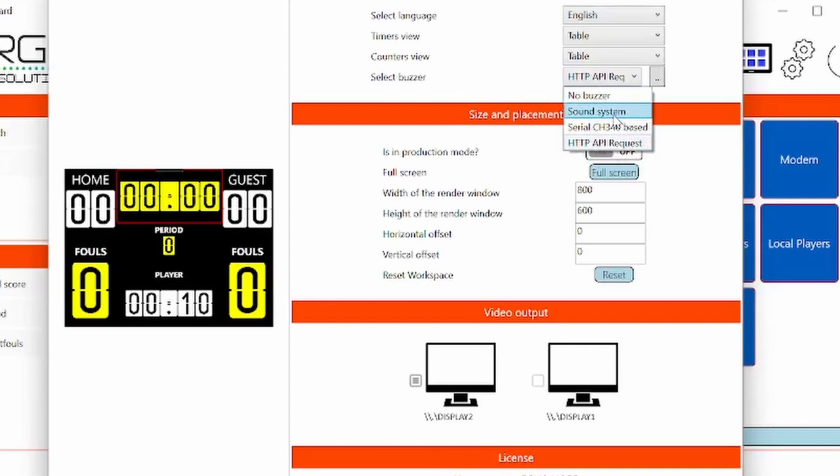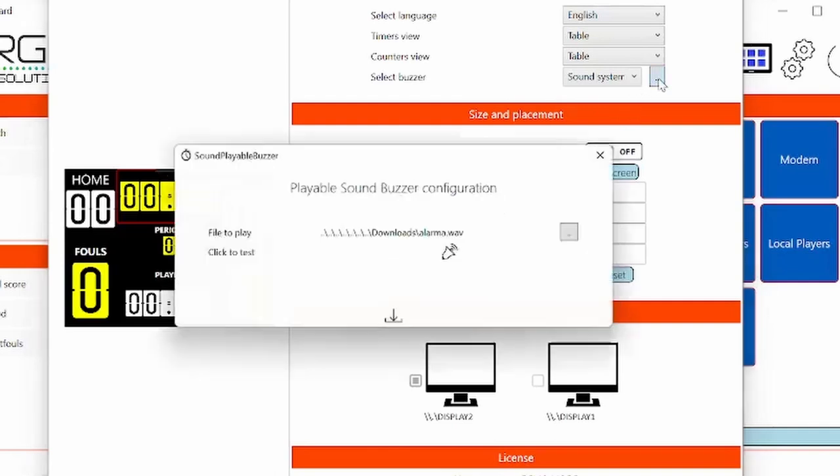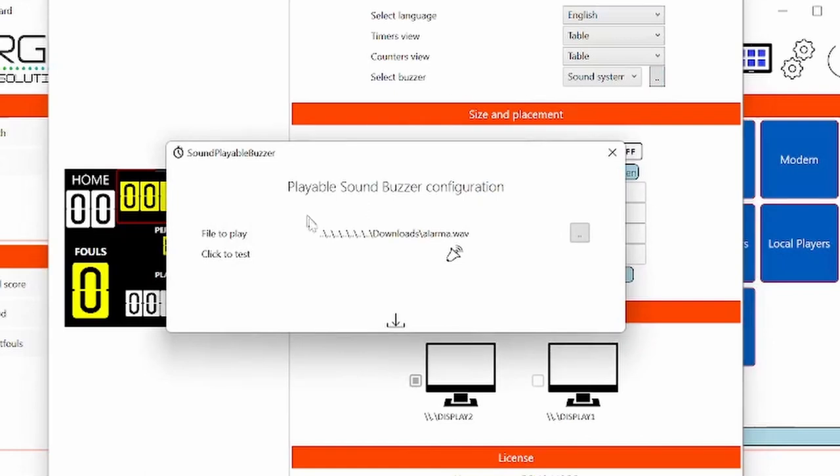The sound system. This means that you connect the output of the PC that runs the scoreboard to a high fidelity system and the sound will play in that high fidelity system. If you click on these three buttons, you will configure it.